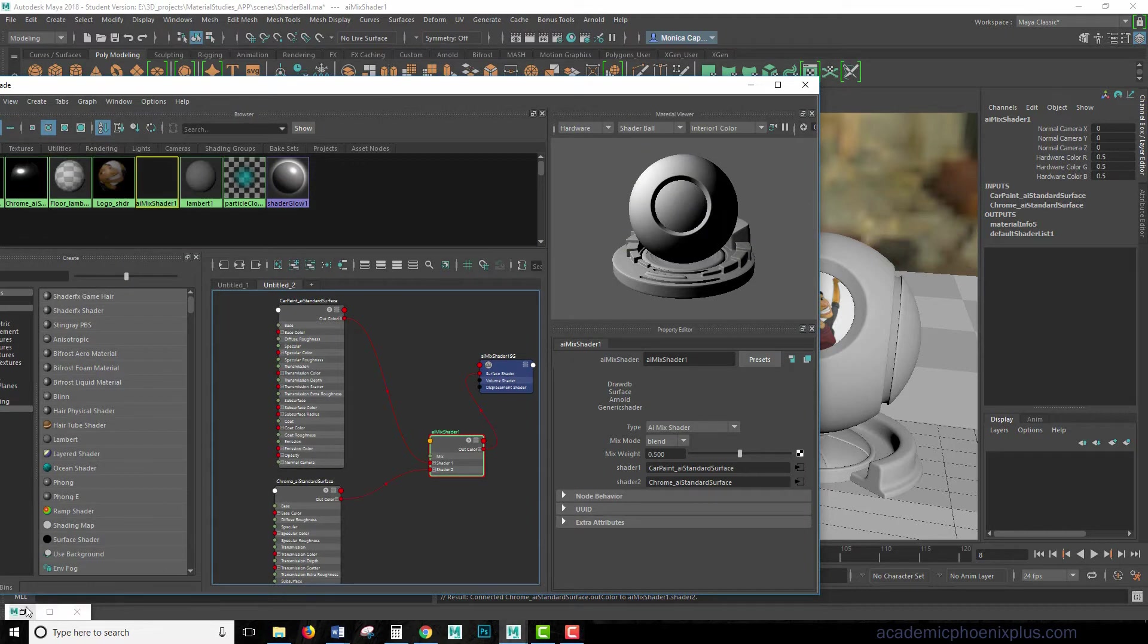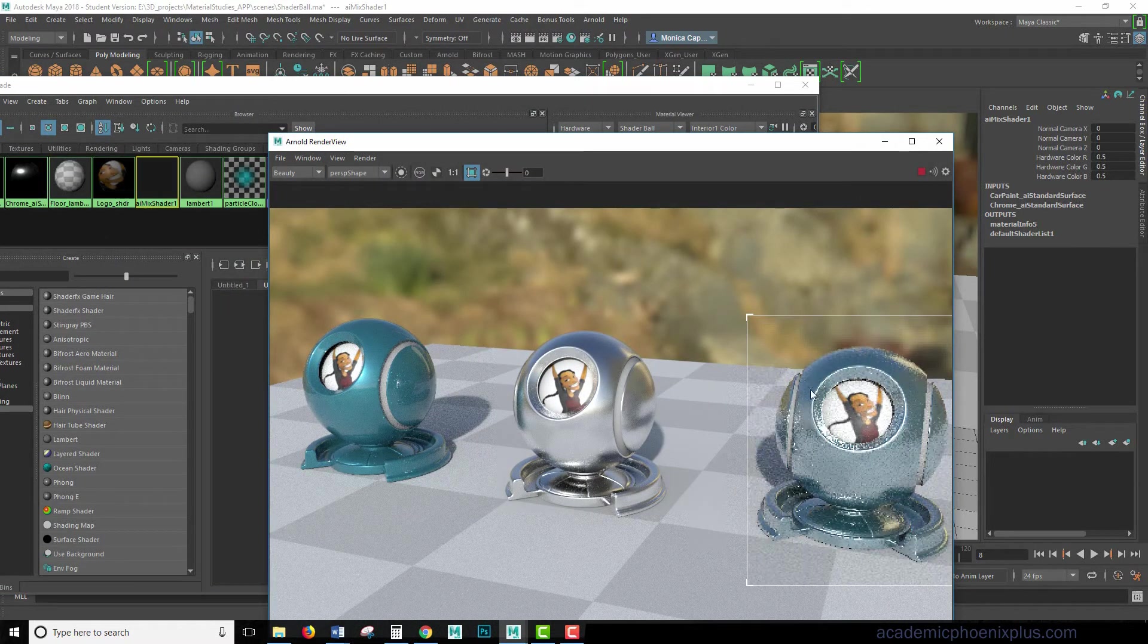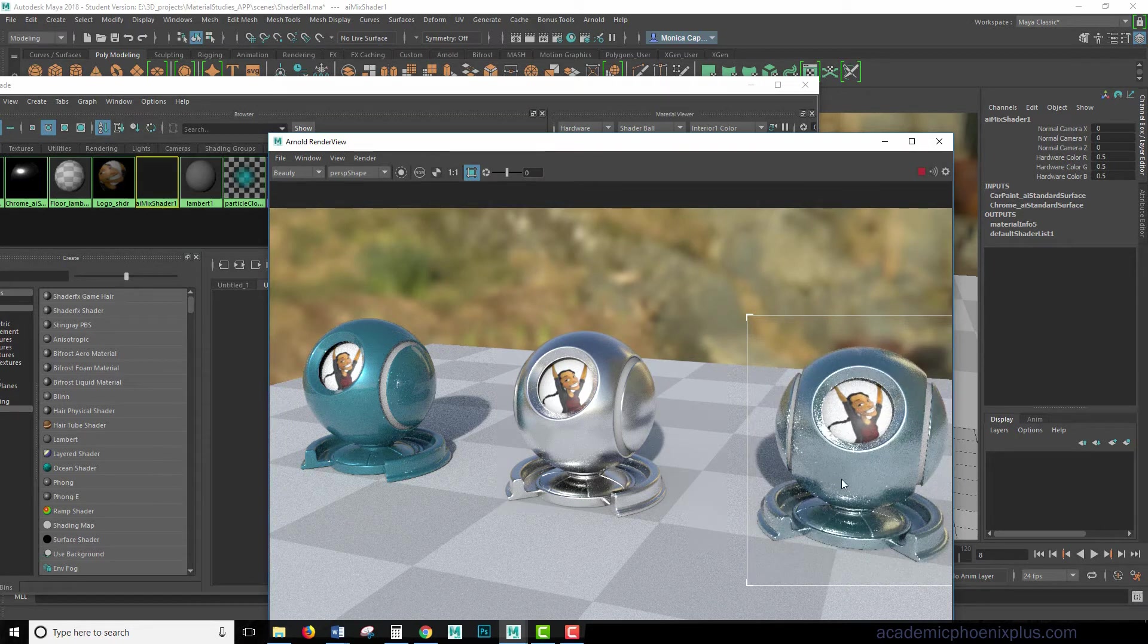Now when we take a look at our render, over here, and I press play again, you're going to see that it's a little bit of both. You can see a little bit of the blue, and a little bit of the chrome.